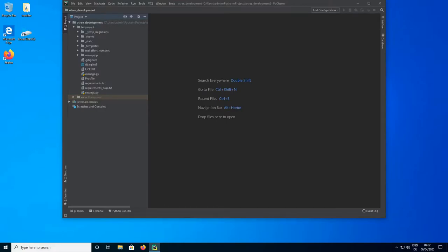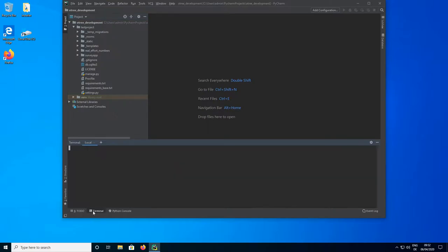Hello everyone. In this video we are going to learn how we can develop multiplayer experiments with oTree, and specifically we are going to develop a Prisoner's Dilemma game. As usual we start by opening the terminal, navigating into our oTree folder and then creating a new app.